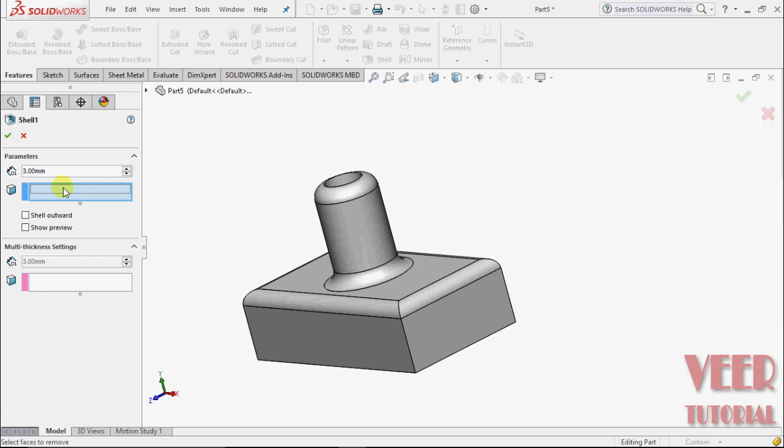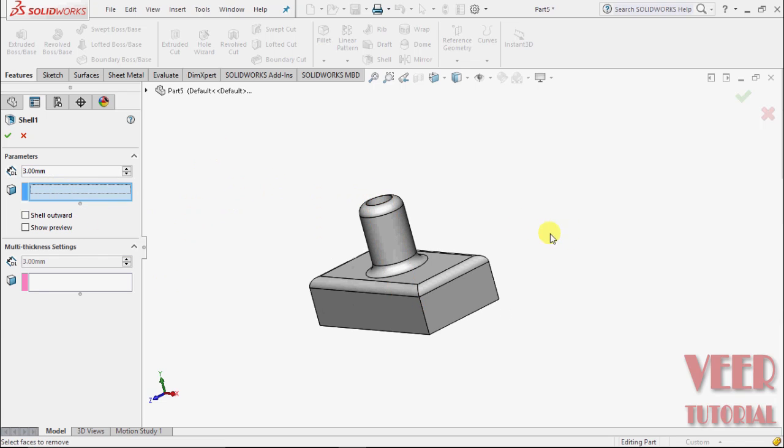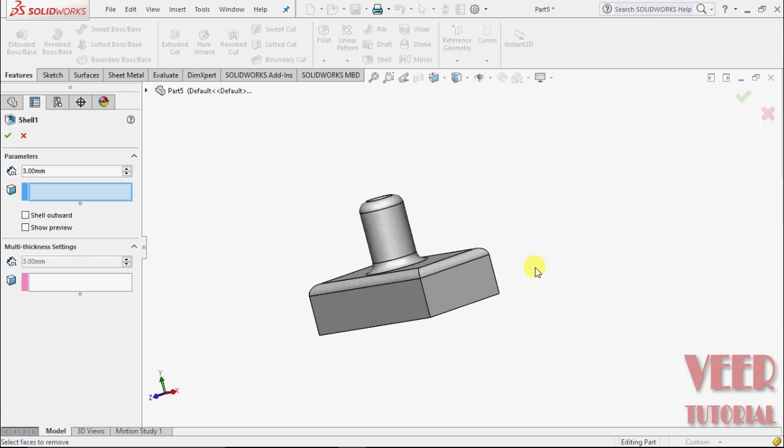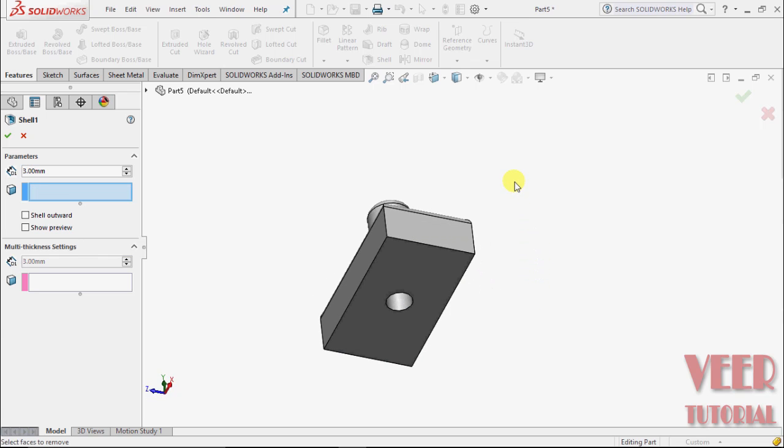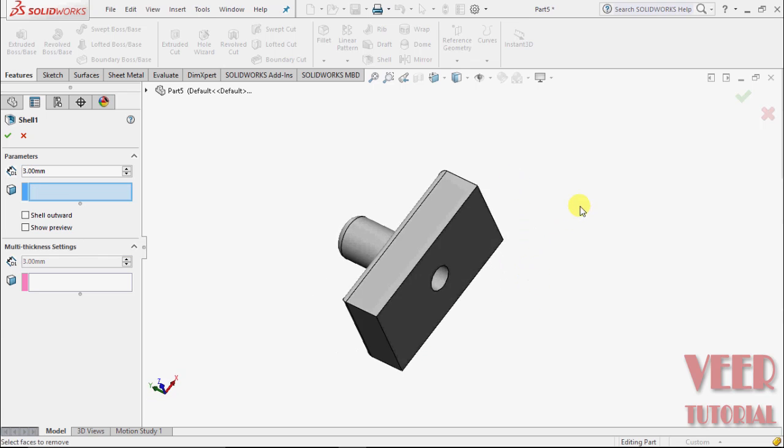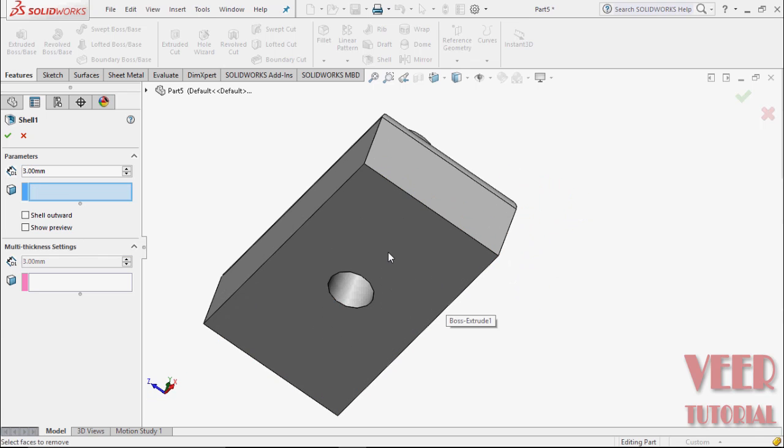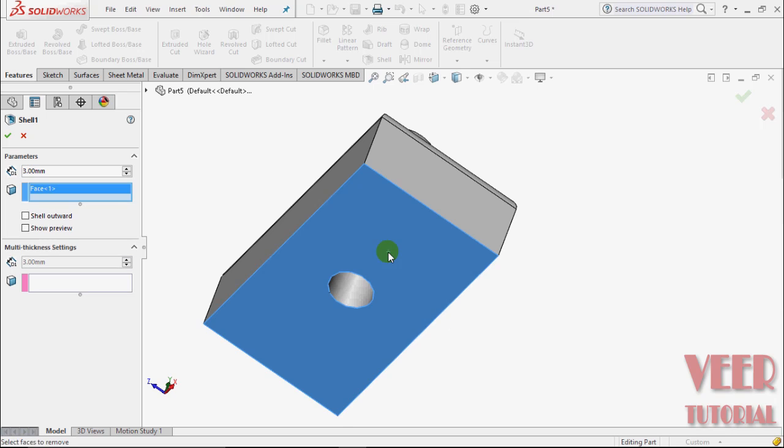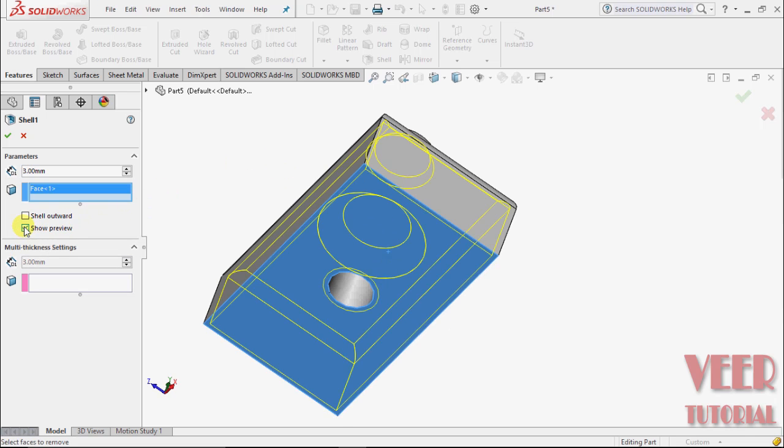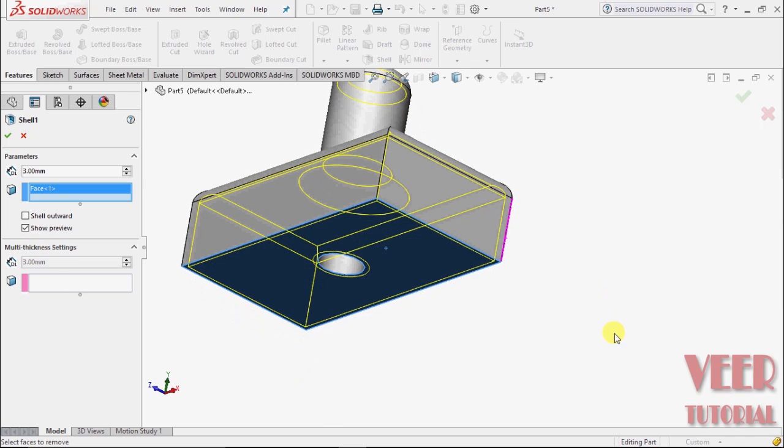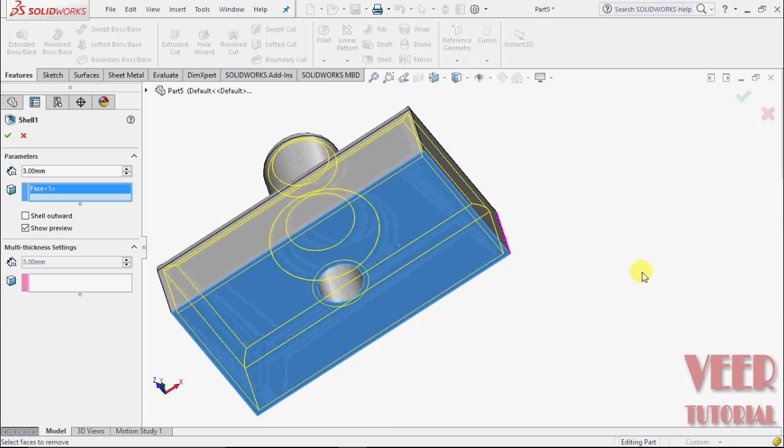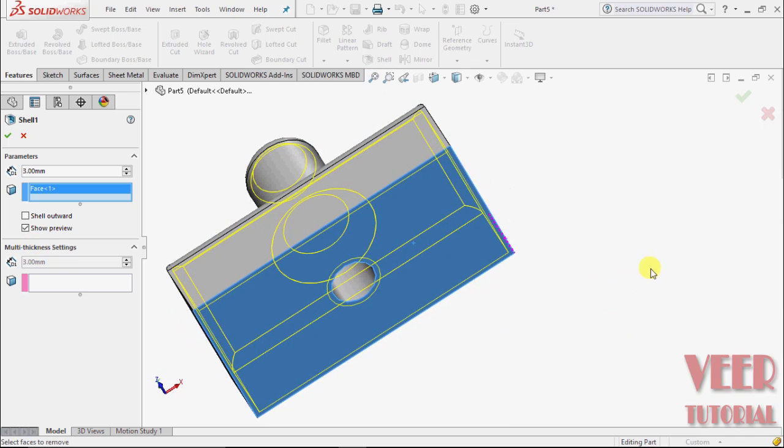Click on this box and select a face. Suppose I select this bottom face, rotate and select this bottom face, then show preview. Click on show preview and we can see that the face we selected, the bottom face, is now removed.